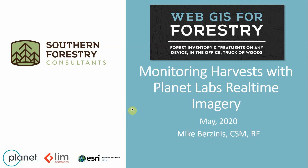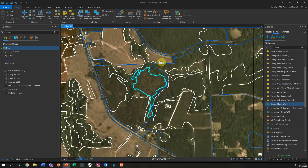Let me jump over to ArcGIS Pro. I want you to note that the date is May 14th today when I'm recording this, and we're going to show imagery just from the very recent past with a harvest area that's ongoing.